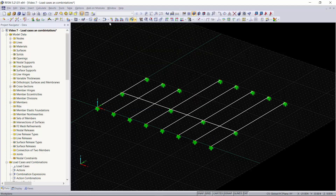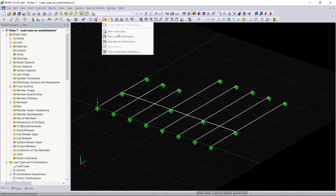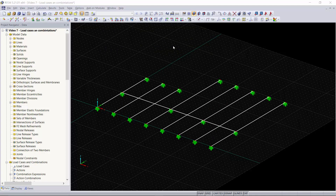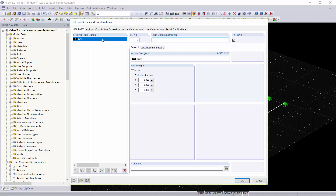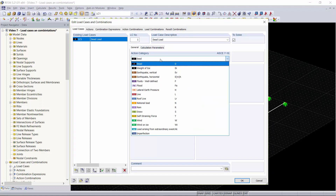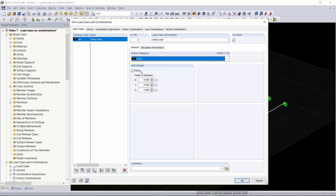We'll click OK. Now we'll create our first load case by going up to Load > Edit Load Cases and Combinations and going to New Load Case. Here we have our dead load and we're just going to name this simply Dead Load. Now we have our dead load case created, our action category set to Dead, and you can see that our self-weight is active. This load case will be the only one with self-weight activated — a negative one factor is applied in the Z direction.